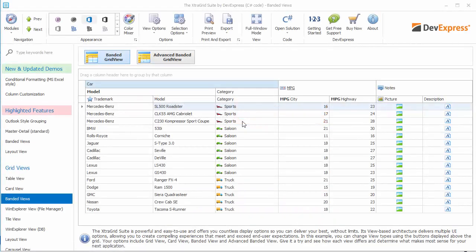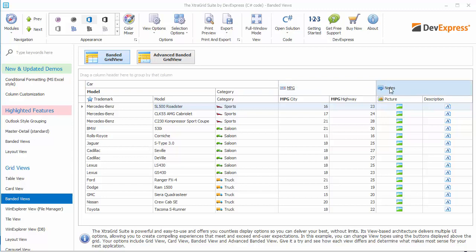As you can see in the demo, the banded grid view displays data as a table while organizing columns into logical groups, or bands. Visually, a band is represented by a header displayed above column headers.